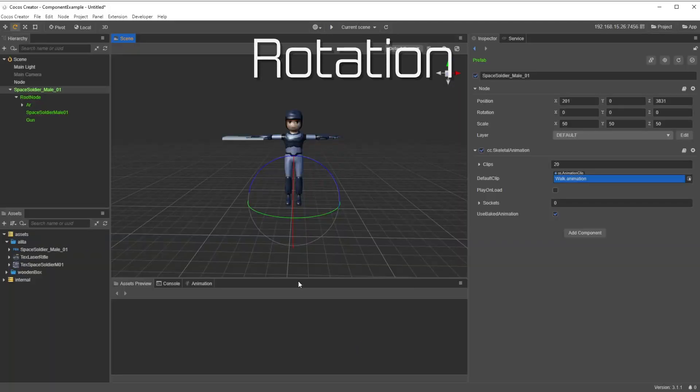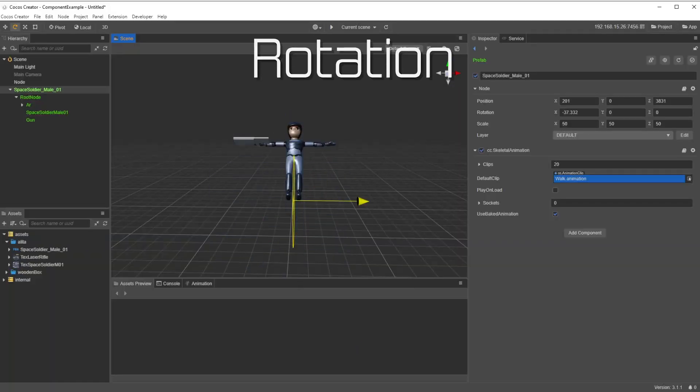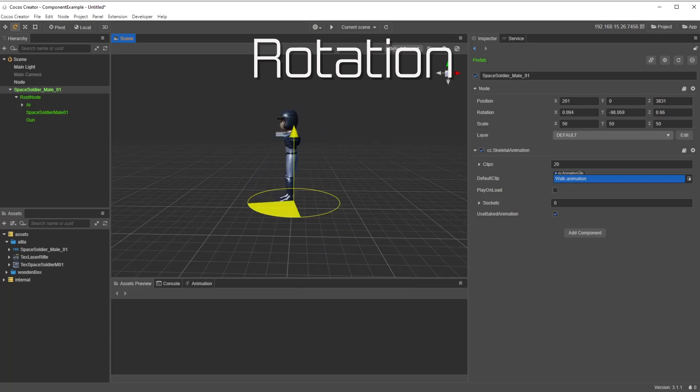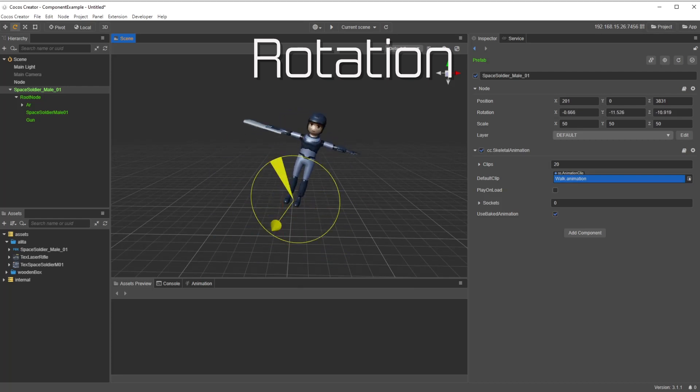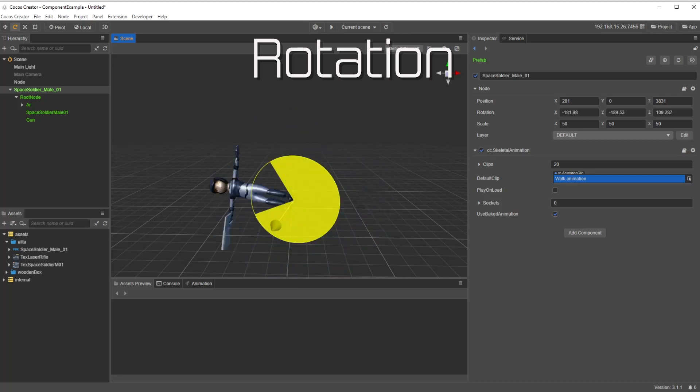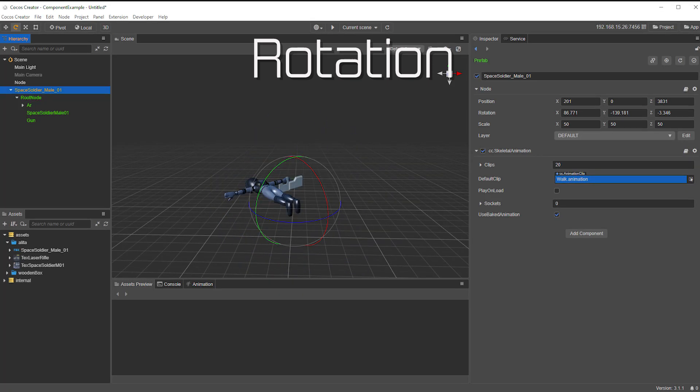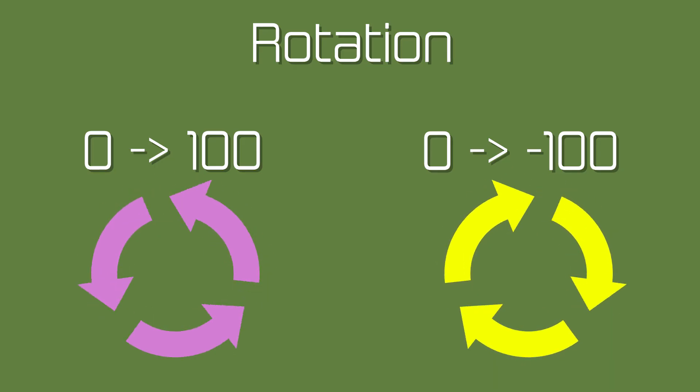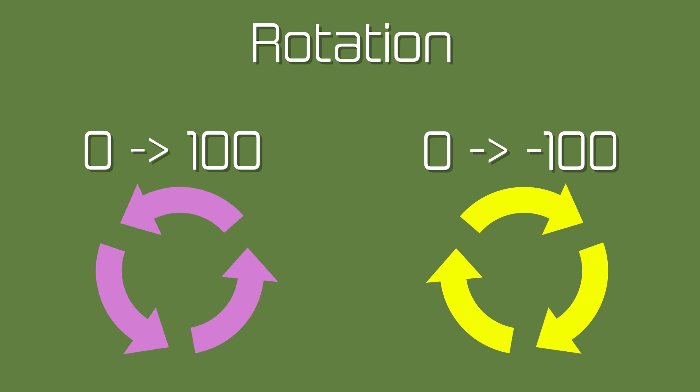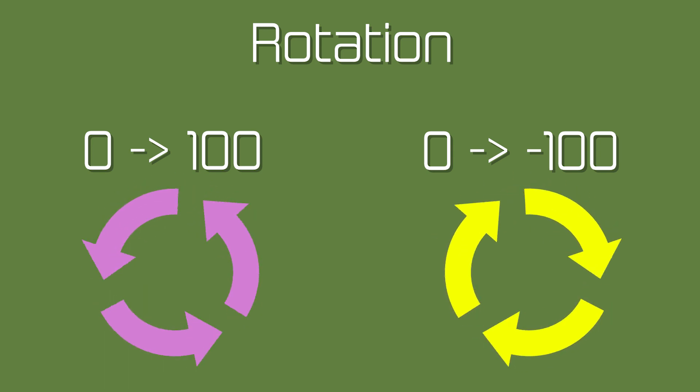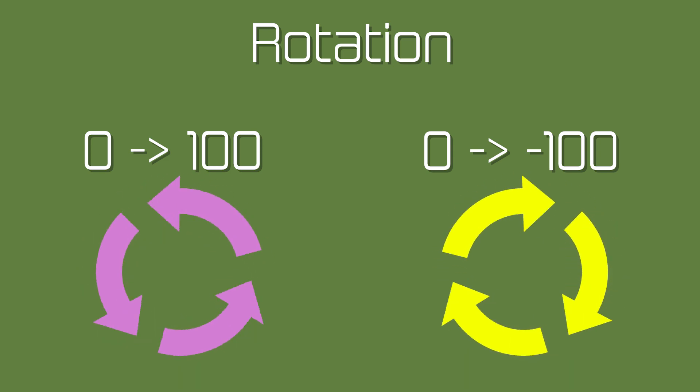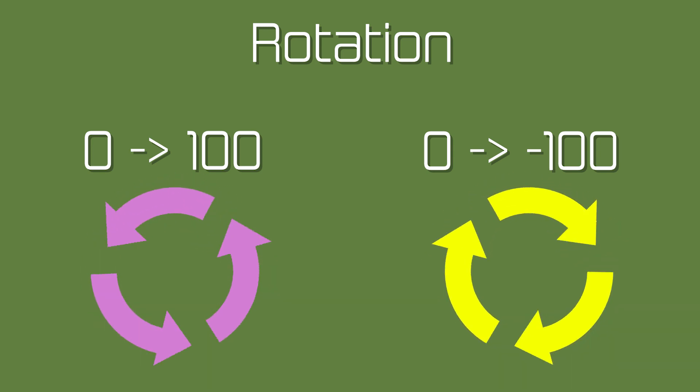The rotation of an object can be done on either the X, Y, or Z axis, or a mix of all of them. When you make a rotation positive, it goes counterclockwise, with negative going clockwise.